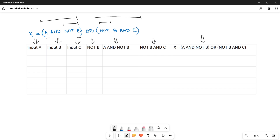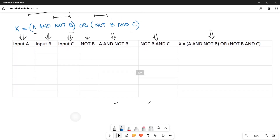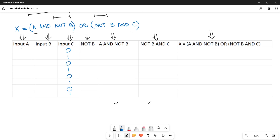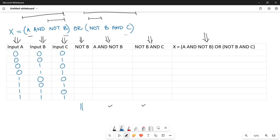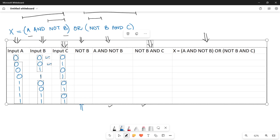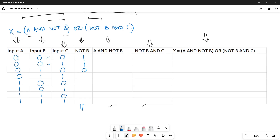Finally, the last column will give your result by combining the first and second bracket values. Let's write the eight different combinations for three input values: A goes 0,1,0,1,0,1,0,1; B goes double 0, double 1, double 0, double 1; and C goes four 0s then four 1s. For NOT B, you invert the values of column B — for 0 it becomes 1 and for 1 it becomes 0.